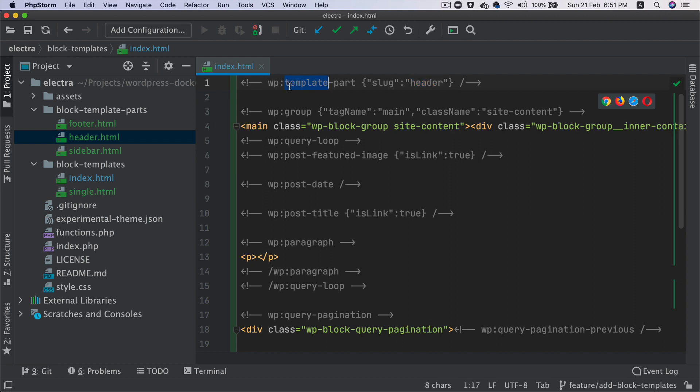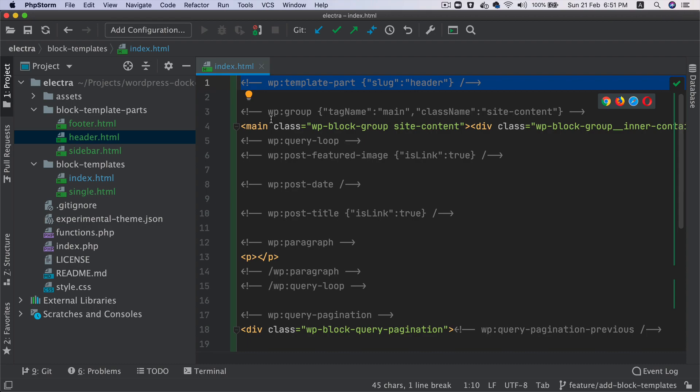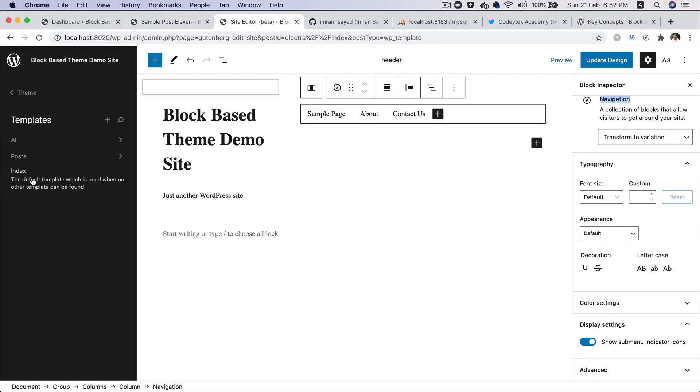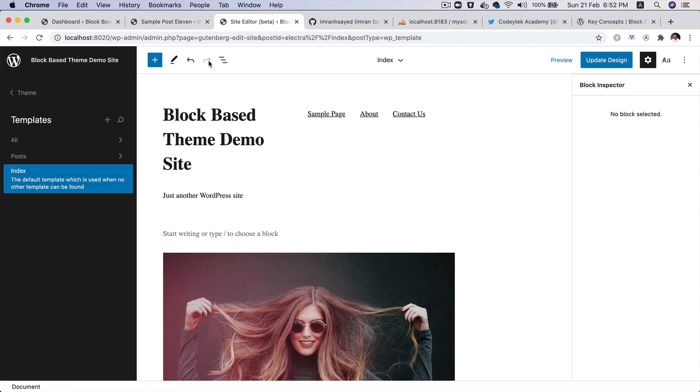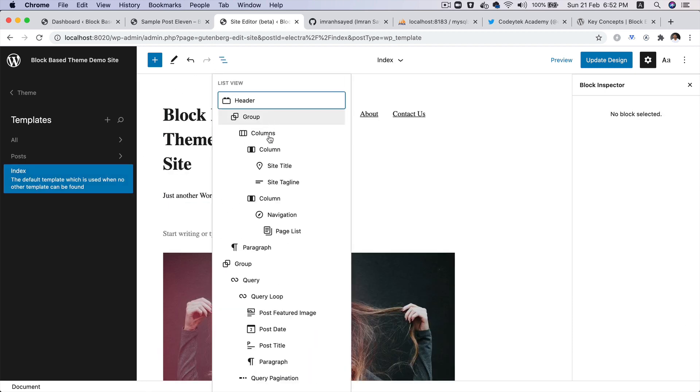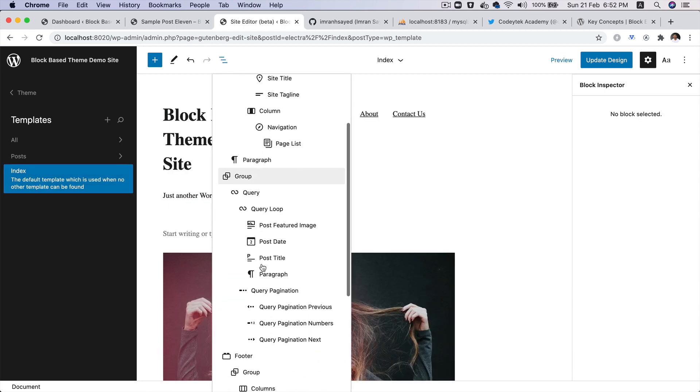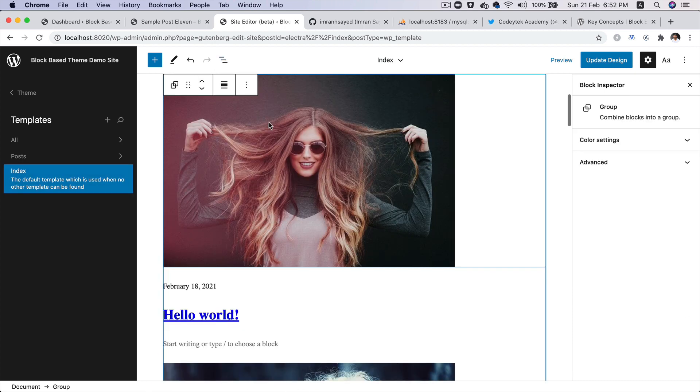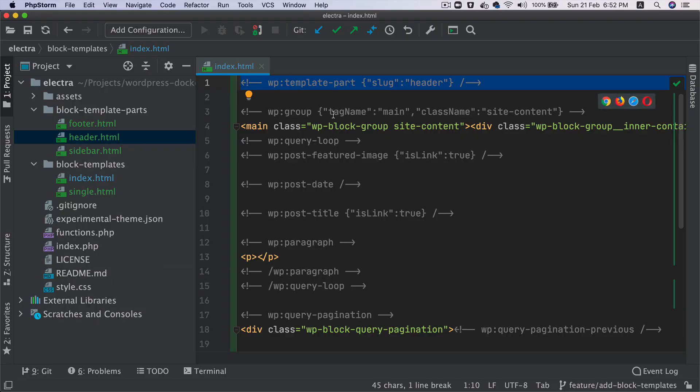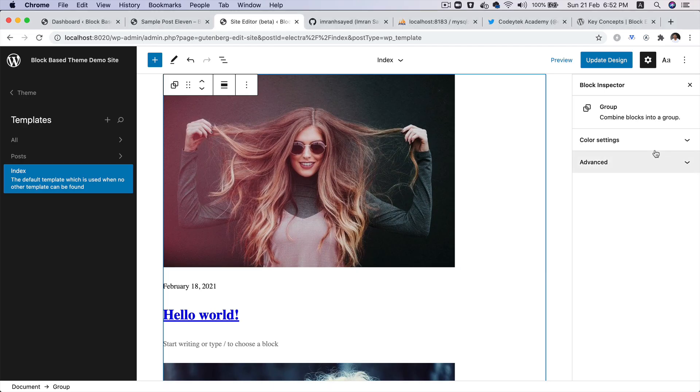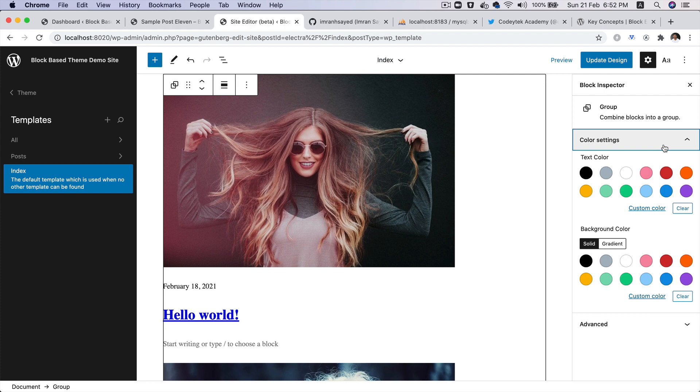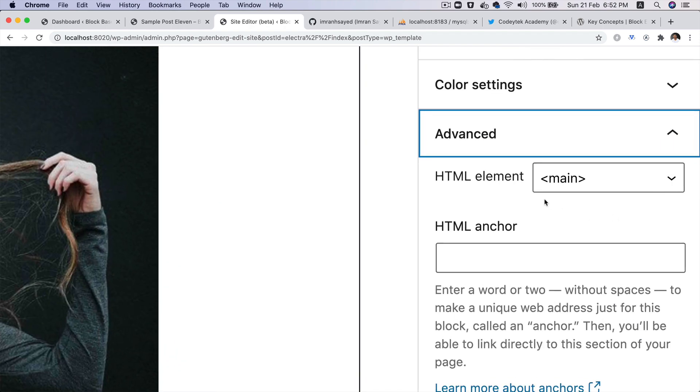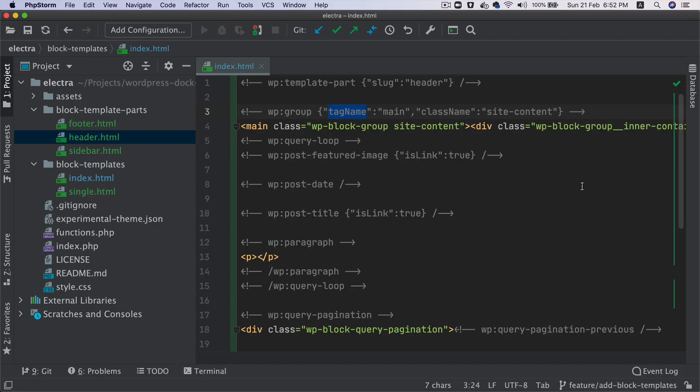By using this template part, we're able to include that header block template part into our page template, which is index.html. Then you have this group block. So if you go back to templates and you go to index, you can see you've got this group block here. And then it's got a tag name called main. So remember that we put the tag name, which is main over here. There you go.